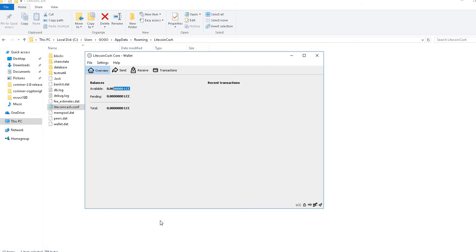Once you save it, you need to re-run the software and it will start syncing. Meanwhile it's syncing, you have already received your Litecoin address.